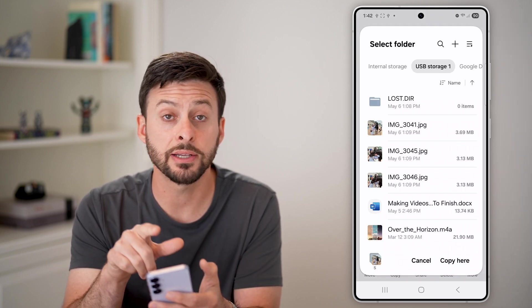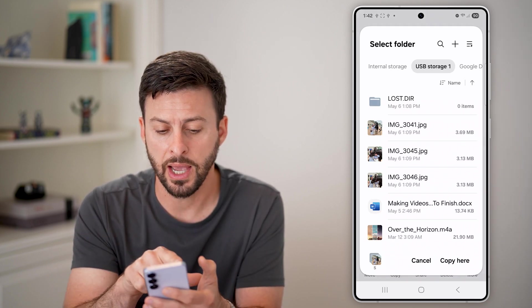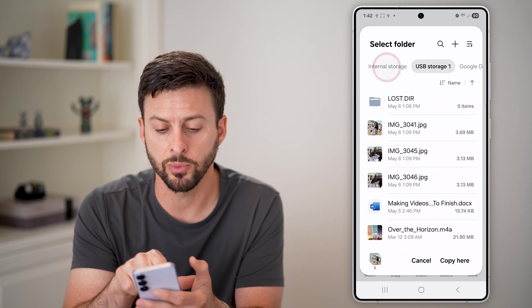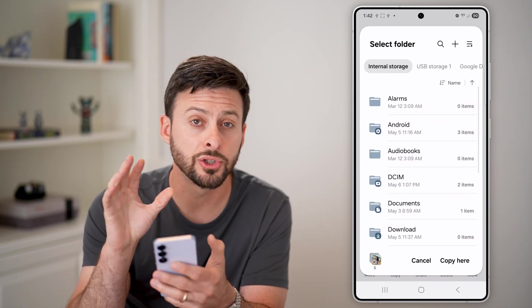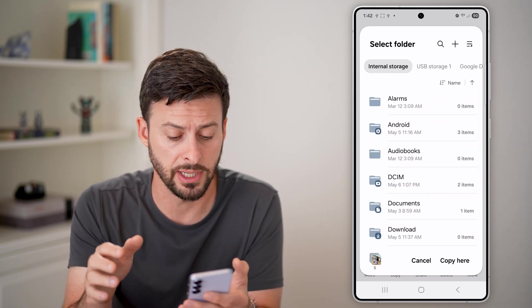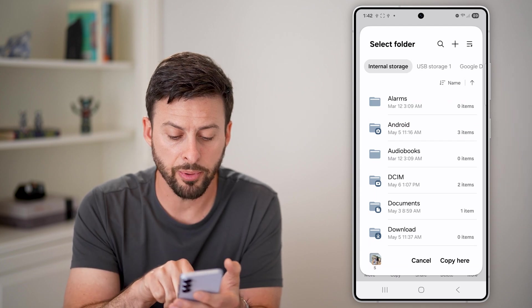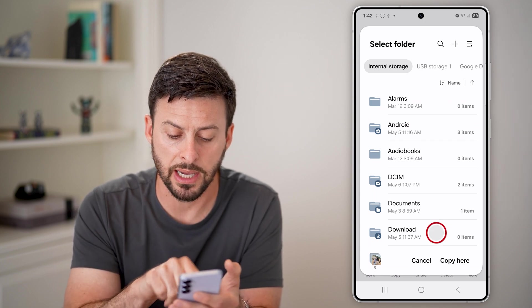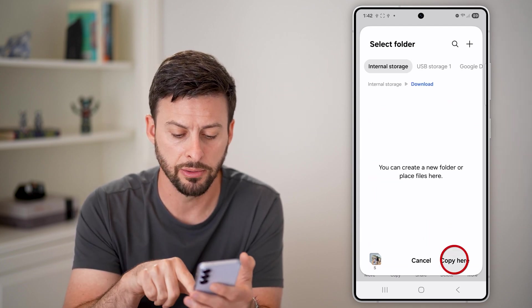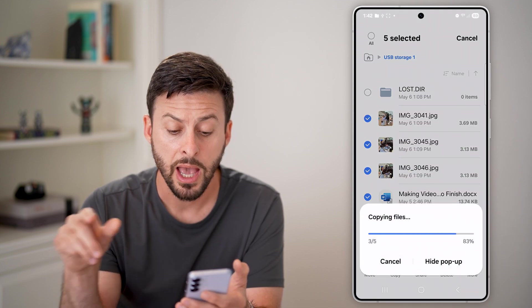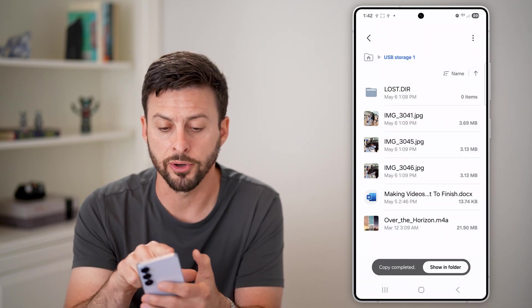Let's make a copy — just tap on copy here. Now it says select your destination folder. At the very top left, we'll choose internal storage, the storage on your Android phone itself. And from here, I'm going to put them all in my downloads folder. So just tap on download and hit copy here, and it will copy all of those over.